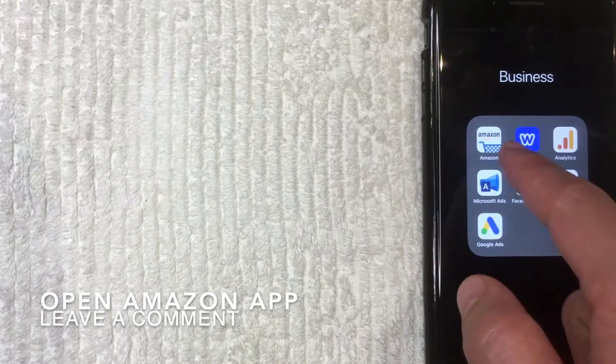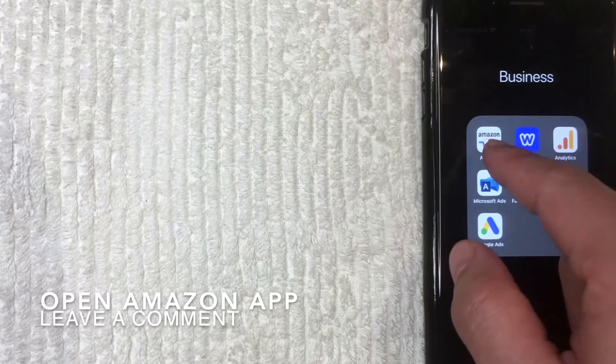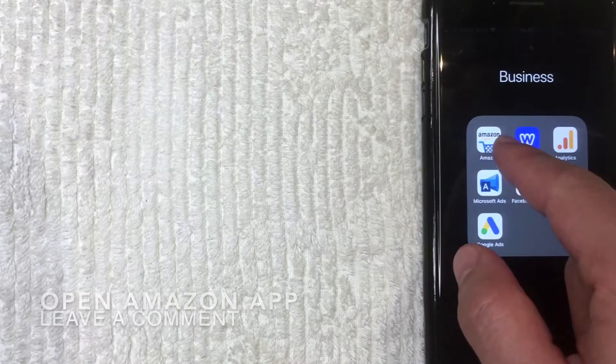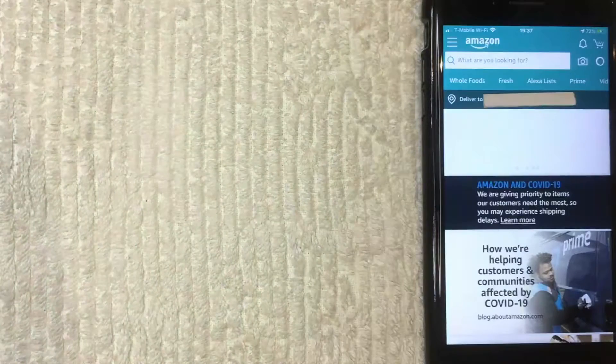First, what you want to do is open up your Amazon app. It's this white one with a shopping cart, a blue shopping cart. I'm going to open it now.